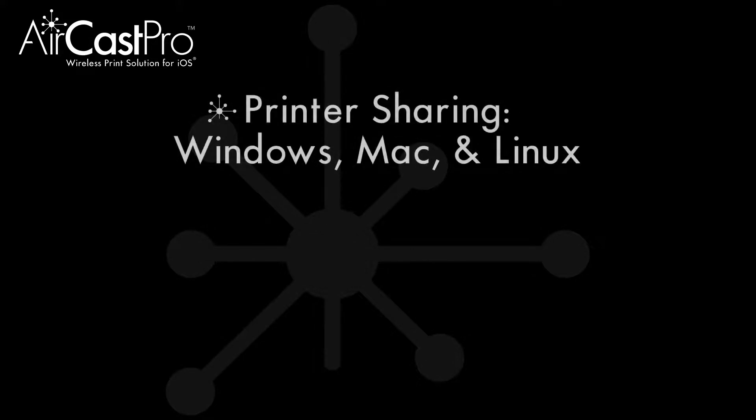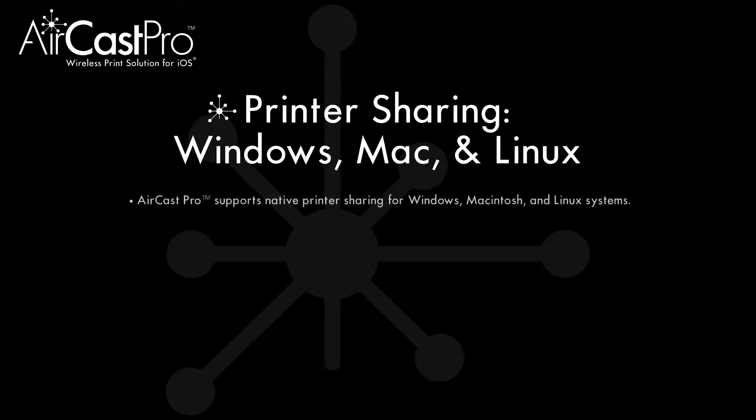Although AirCast Pro excels in enabling non-AirPrint printers for your iPad and iPhone, you can also share your configured printer and printer pools with your Windows, Mac, or Linux computer.